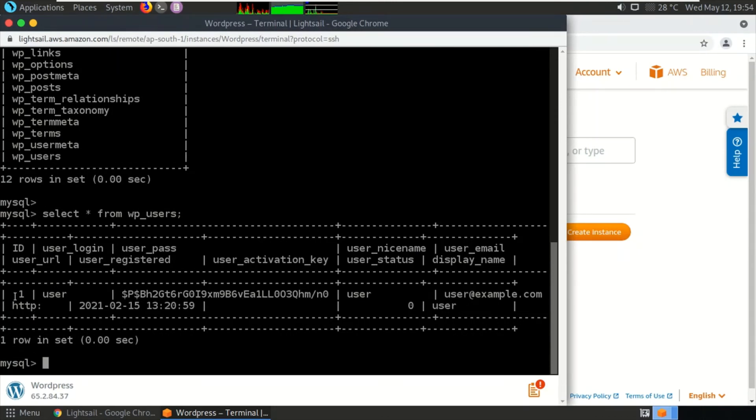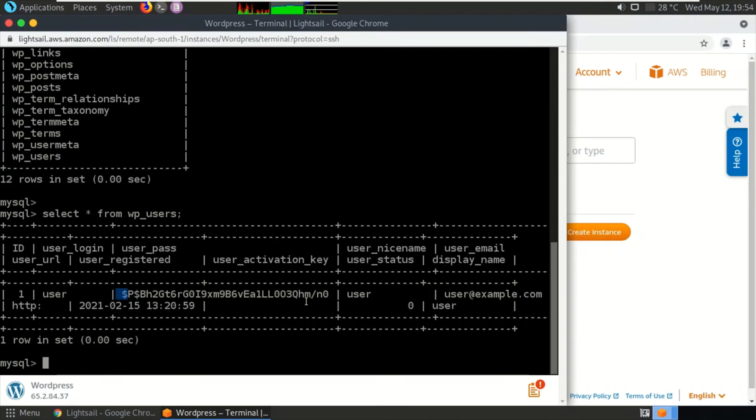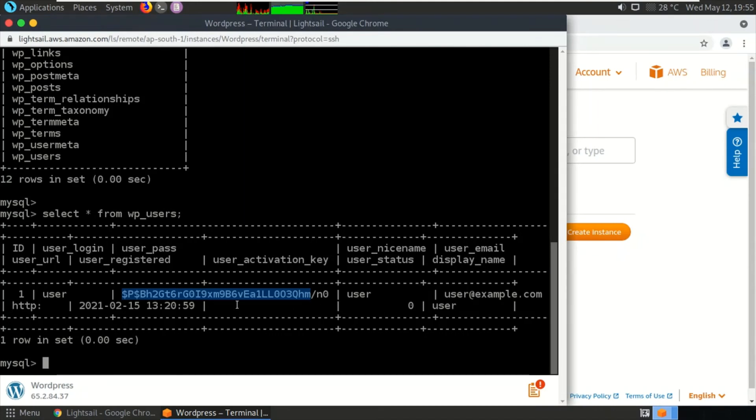As you can see, there is only one user with the username 'user.' The password is a hash—it is MD5 hash. By default, MySQL stores the password in MD5 hash. So we have forgotten the password of this. What we'll be doing here is resetting the password by sending an update query for this particular user.